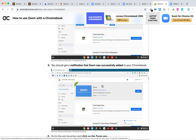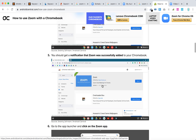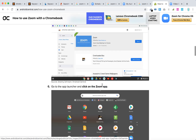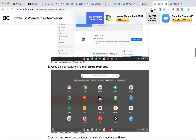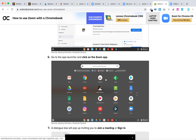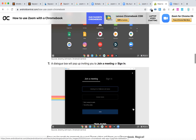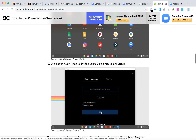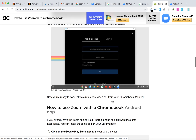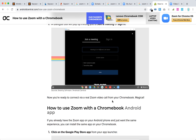You will get a notification that Zoom was added. Then go to the app launcher and you will have the Zoom app there. It looks like a standard Chrome app and you can start using it from there.